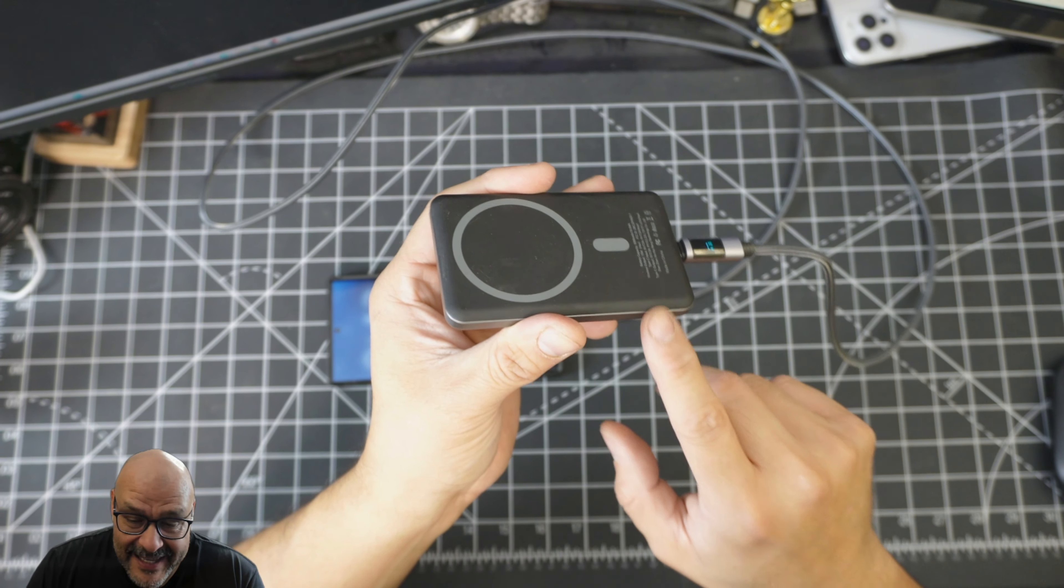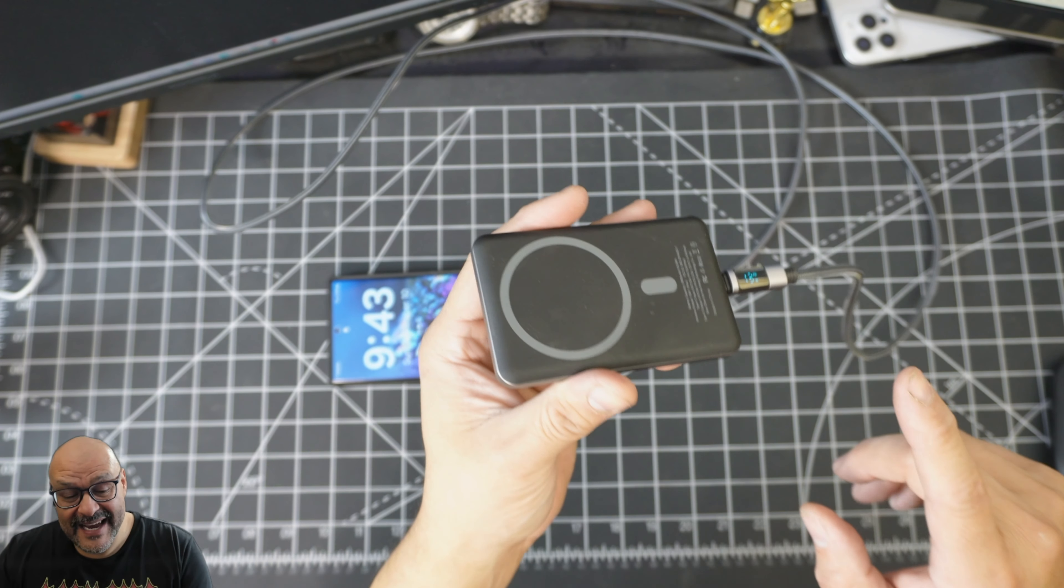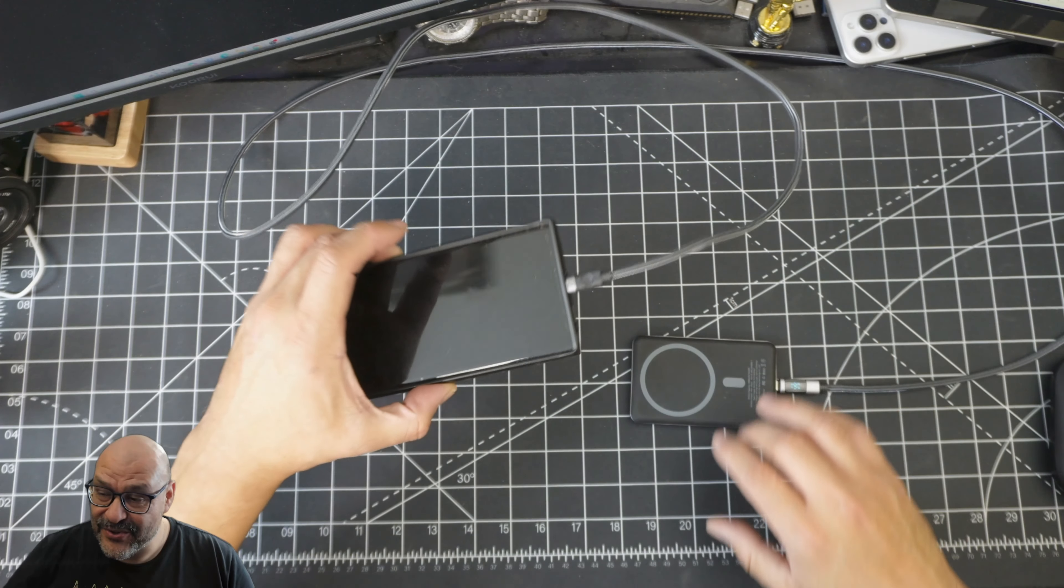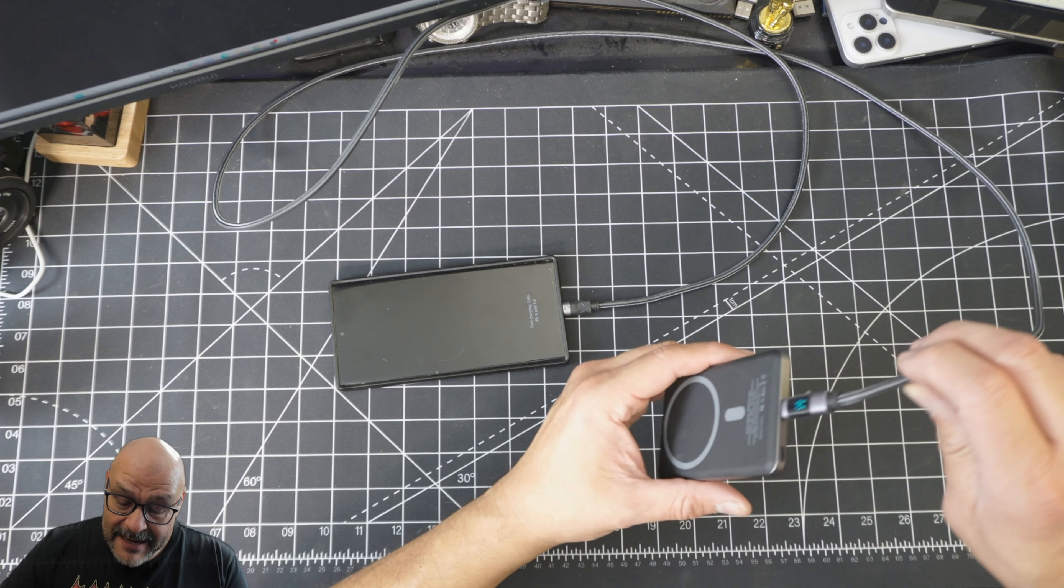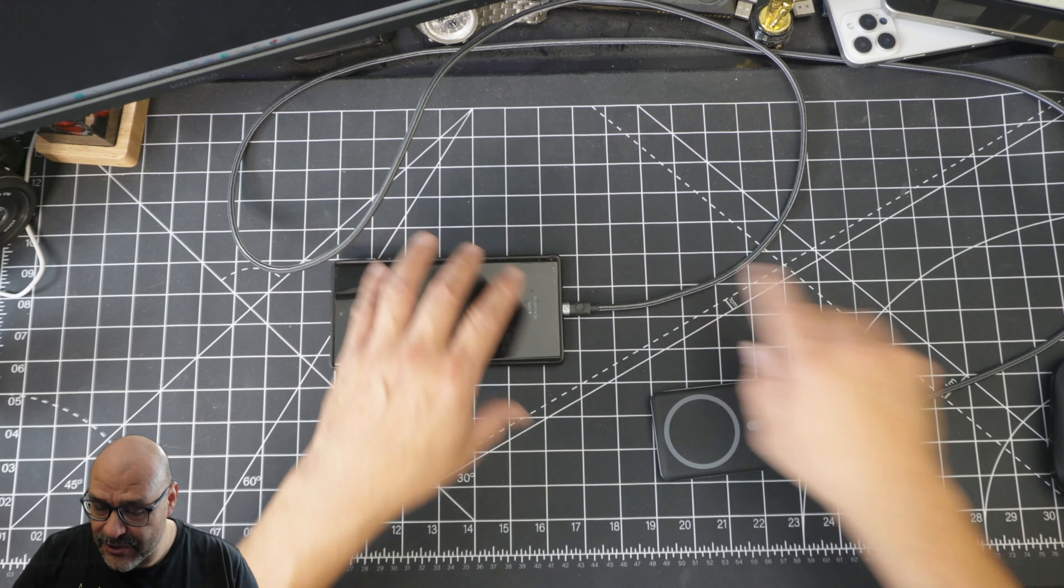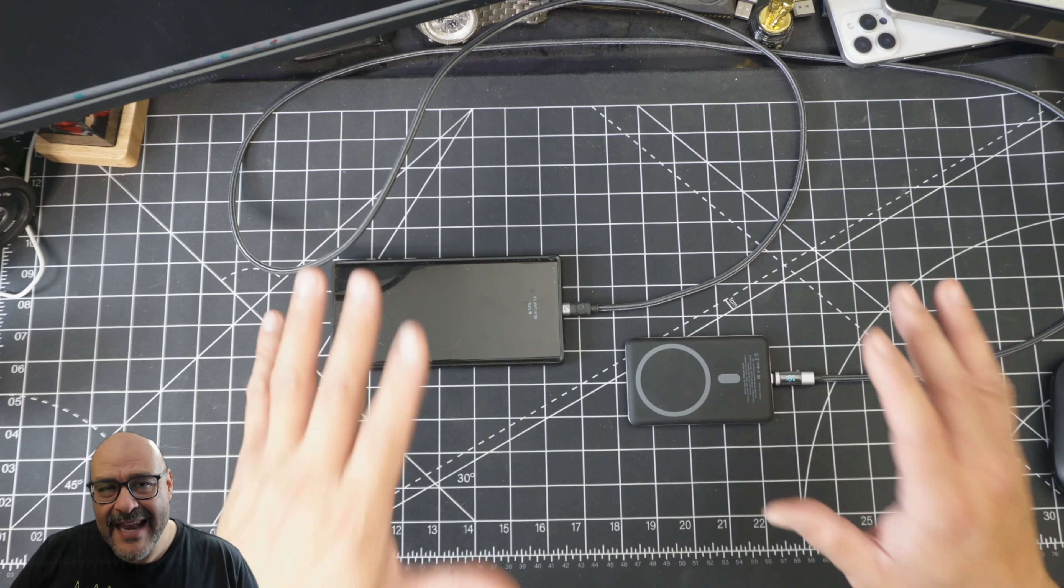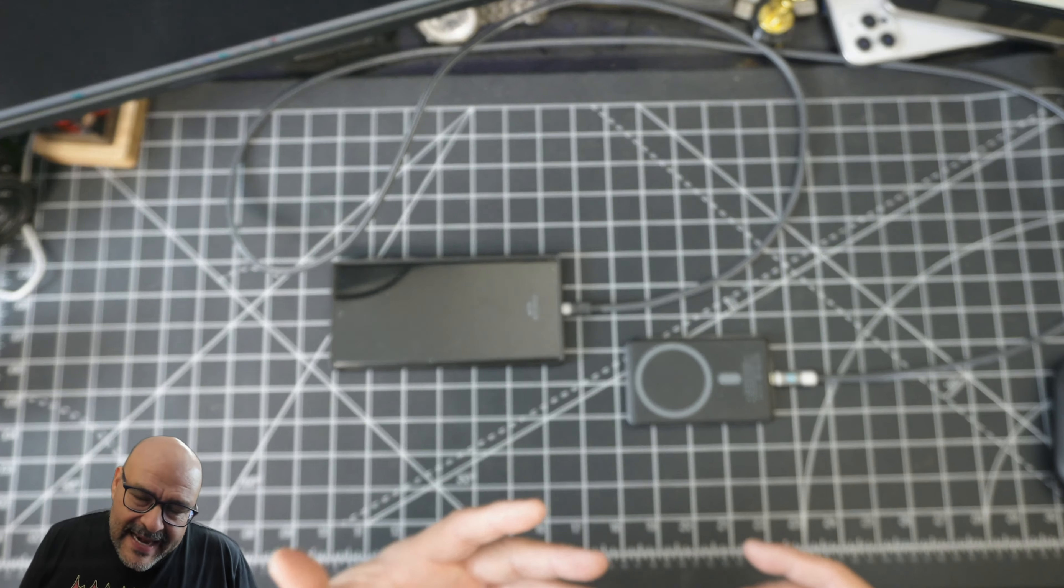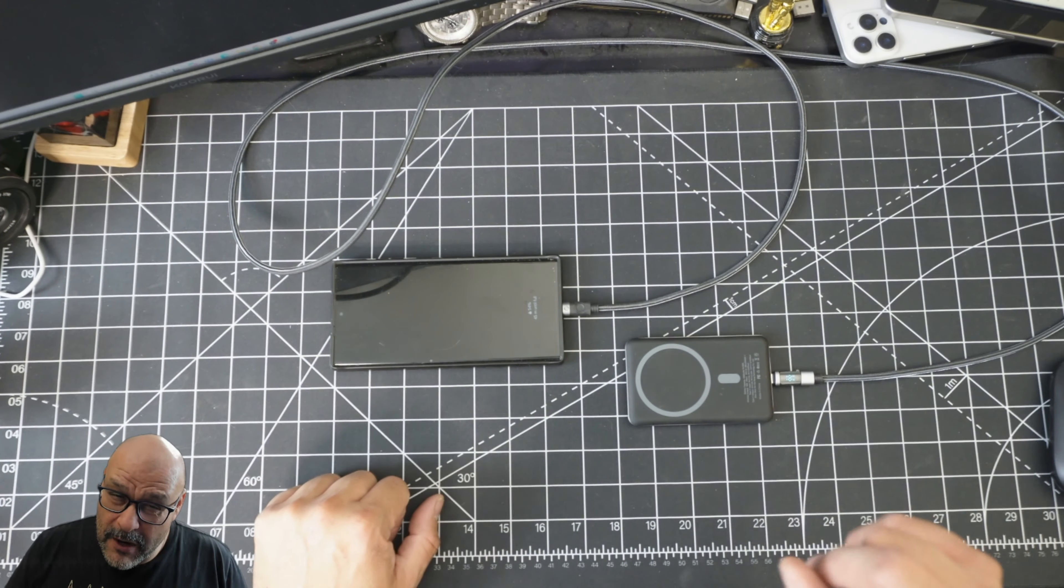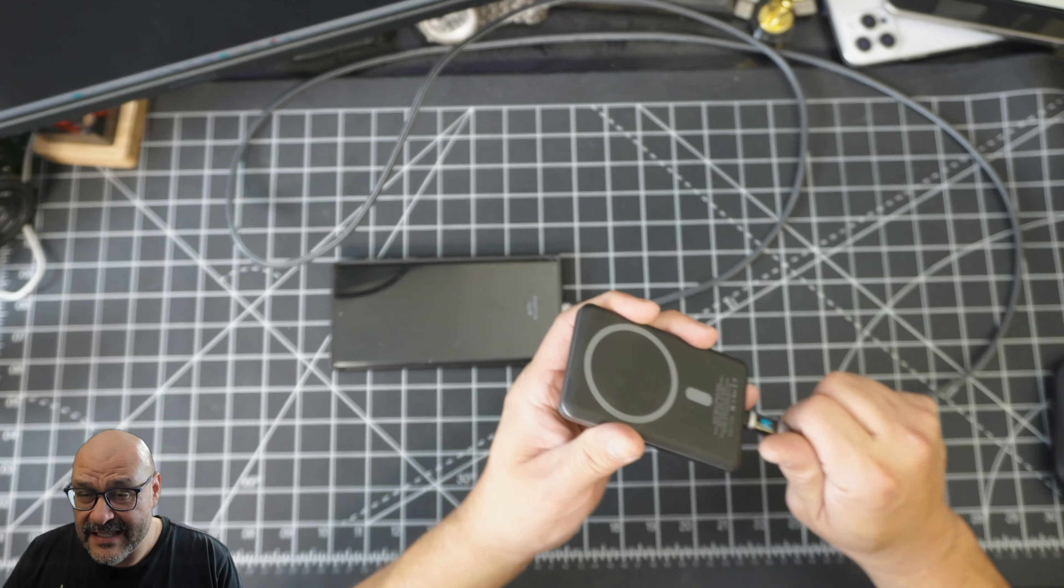You can charge two devices at the same time - just remember you can have your iPhone and your droid at the same time. Just be aware that you do need a type-c to type-c cable, and also not every single cable is going to work as a fast charge, so just be aware of that when you're using this device.